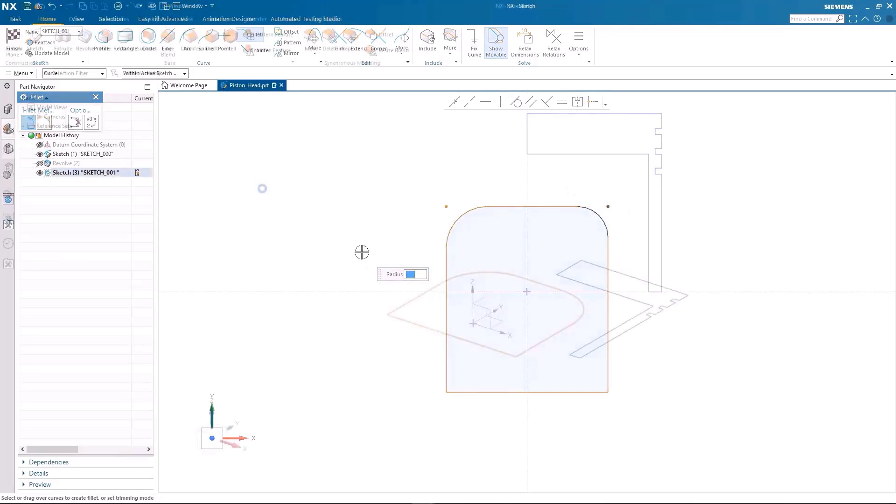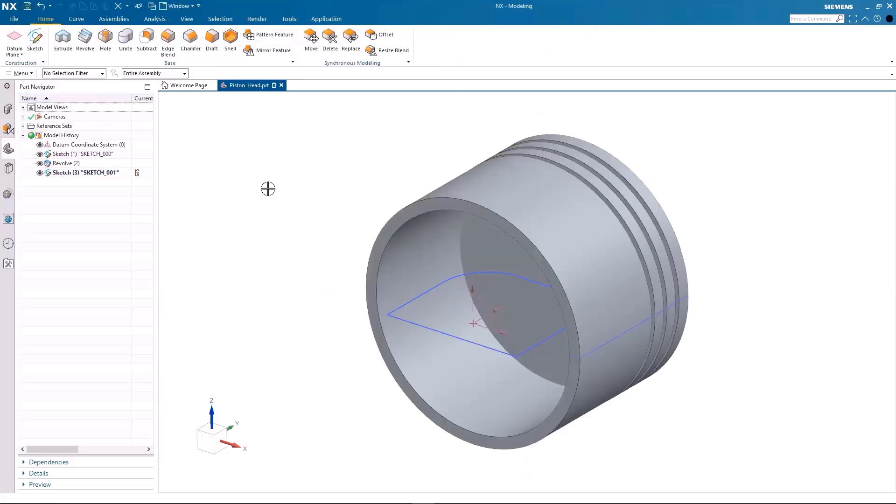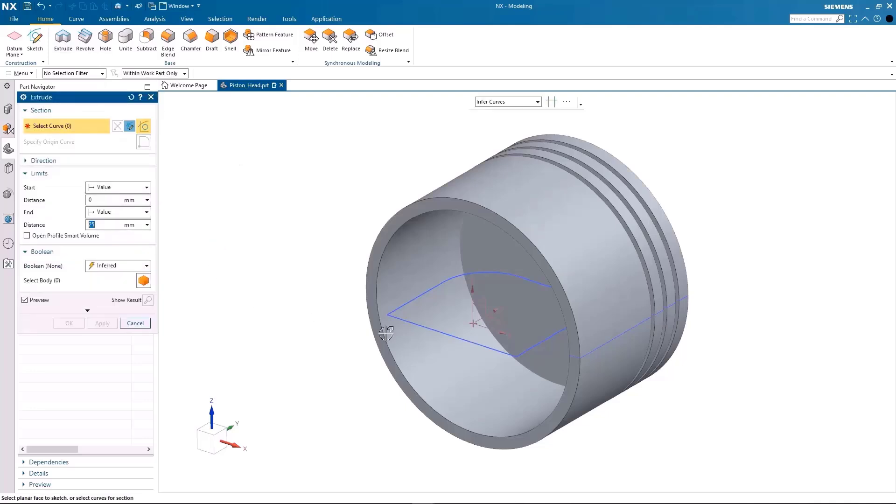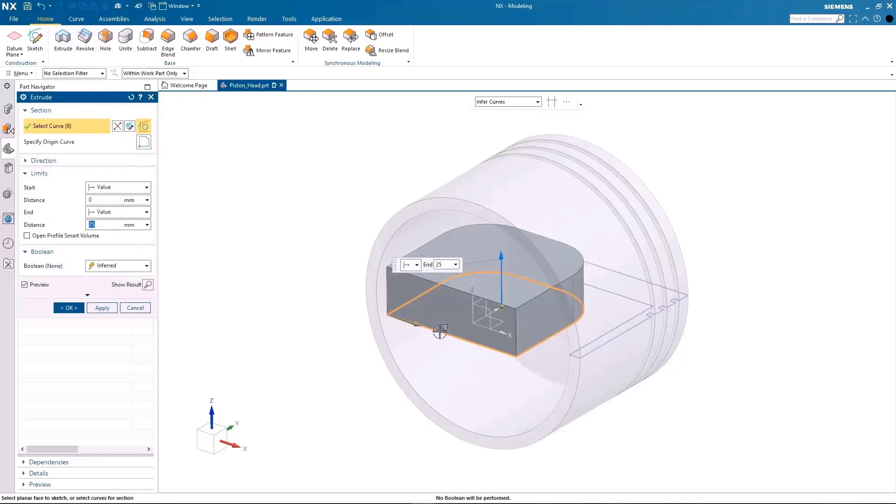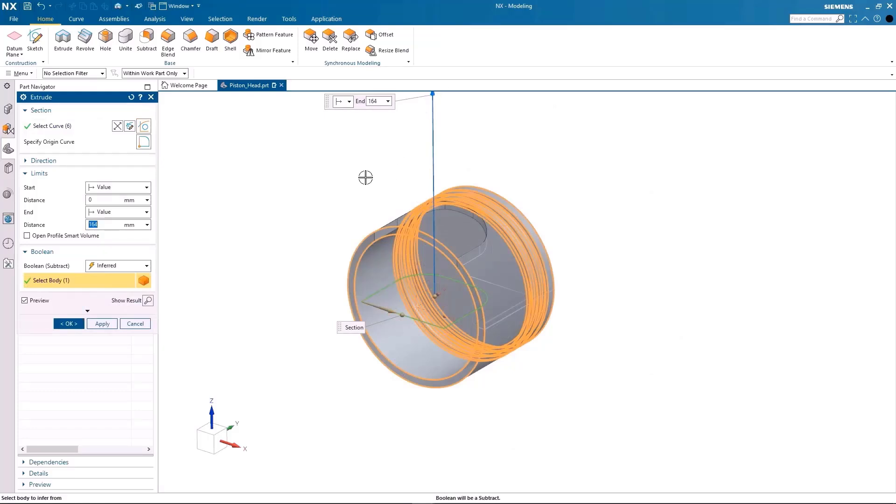When I am done with the sketch, I will show the revolve feature again and use the extrude command to create the cutout. You will notice that the boolean changes to subtract as I drag the extrusion through the existing solid body.